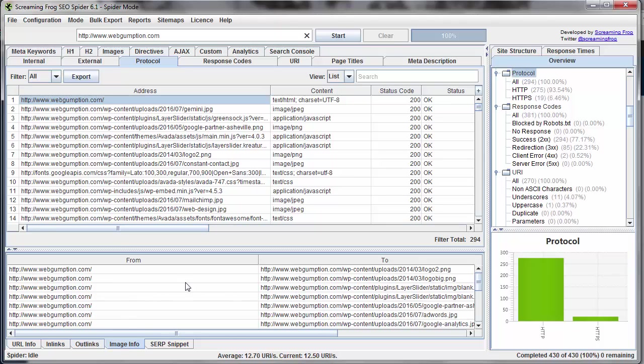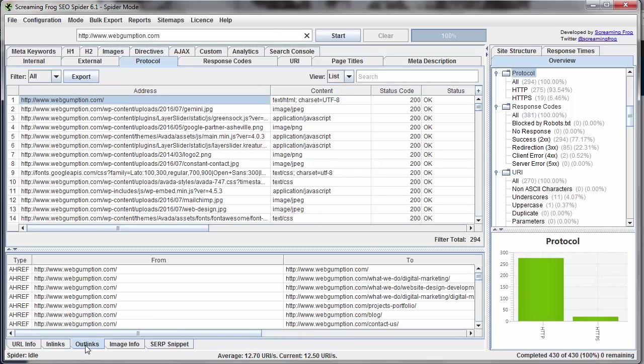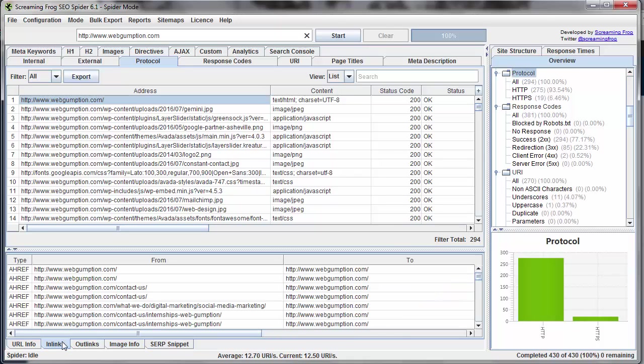ImageInfo gives us data about images which live on this URL. And then our SERP snippet just gives us a sample of what a search engine result page might look like for this URL. And it pulls in the title tag, meta description, and the URL itself. So these are some of the basic features of the detailed navigation.